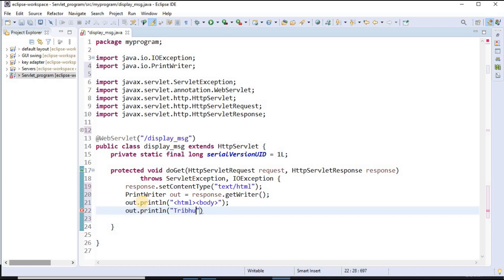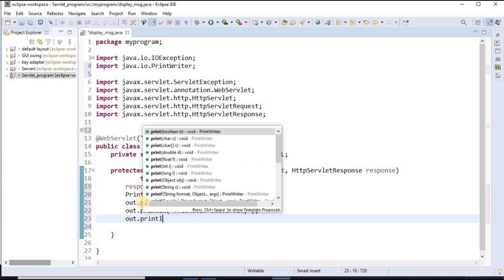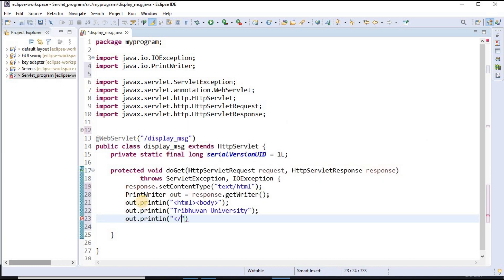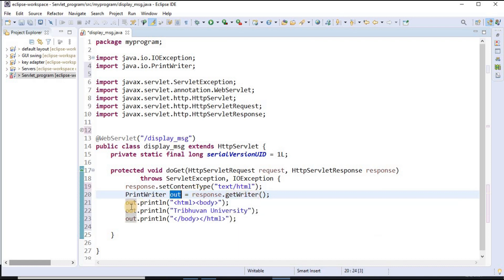Inside the body tag I write Thiribhuan University, and finally I close the body tag and the HTML tag. So first I set my content type to HTML, then use the PrintWriter method — response.getWriter() — and finally using out.println I can write HTML code inside the servlet.